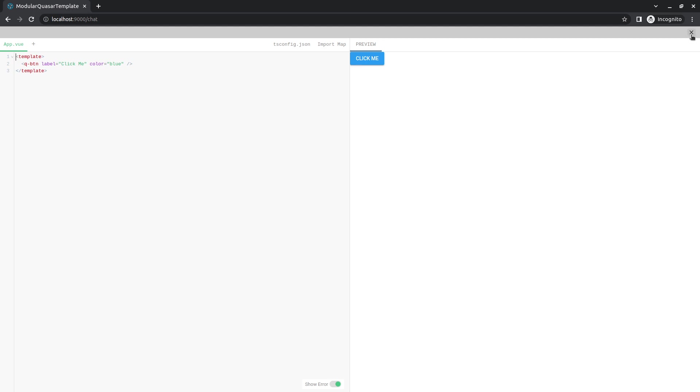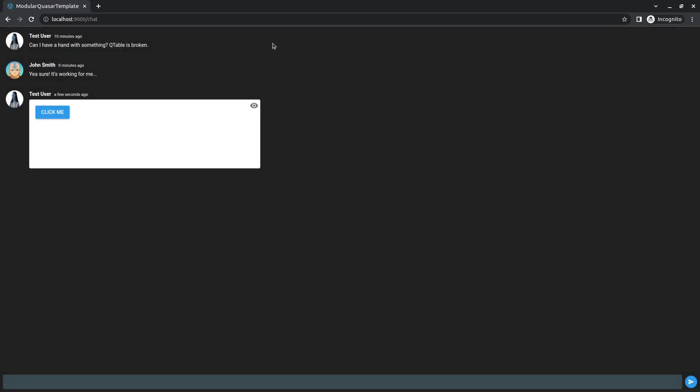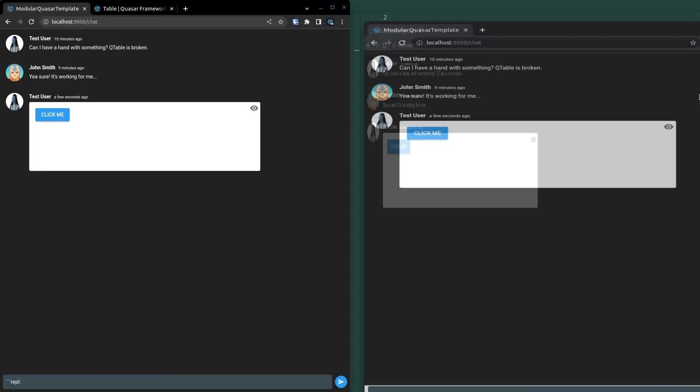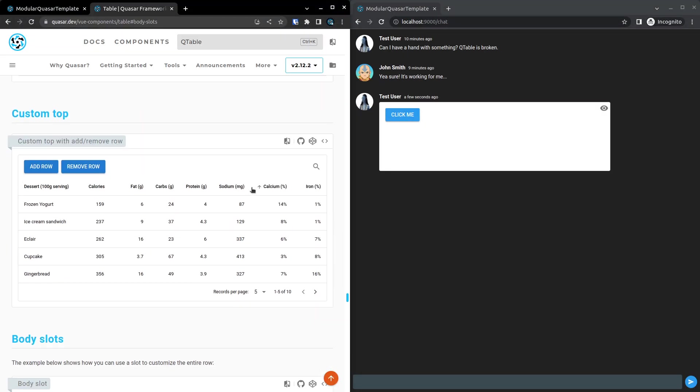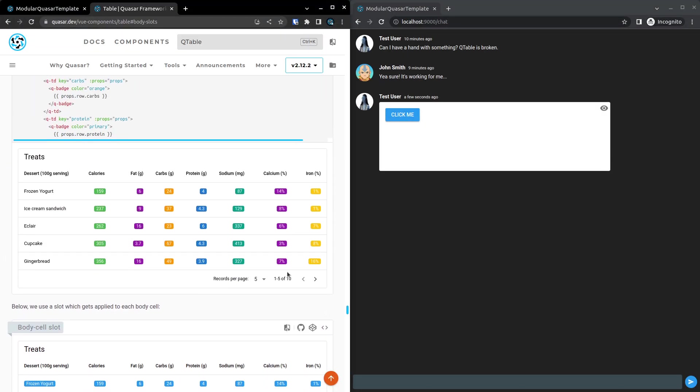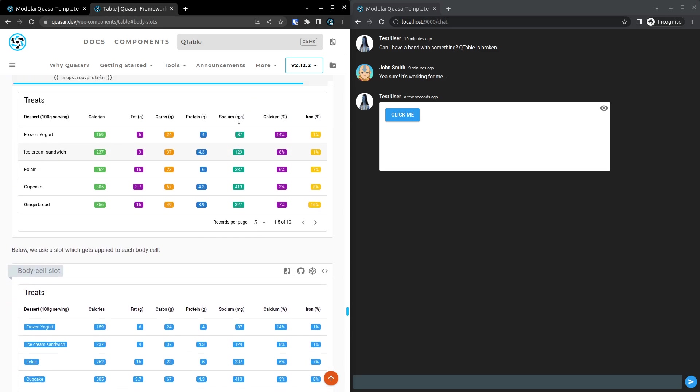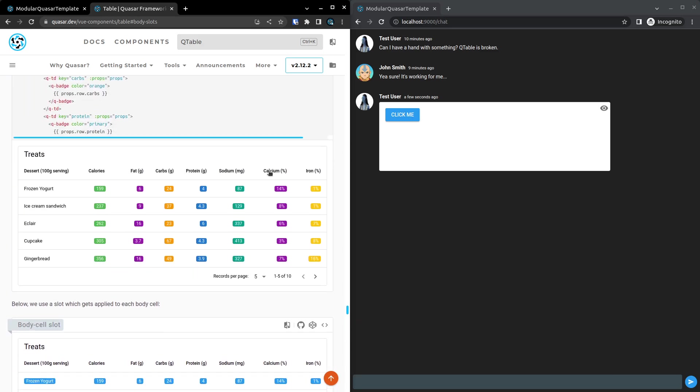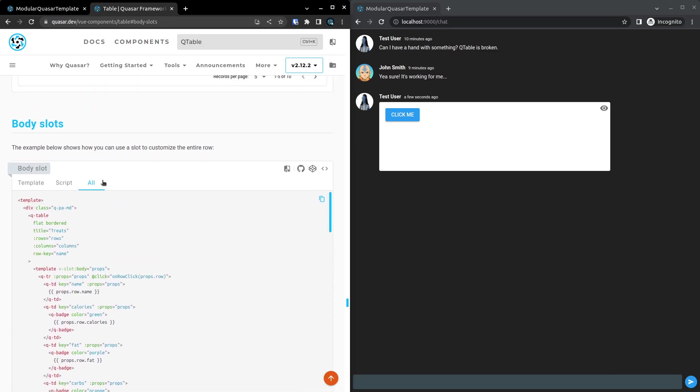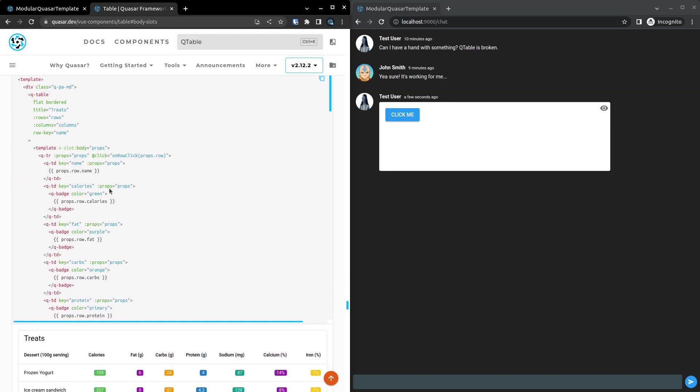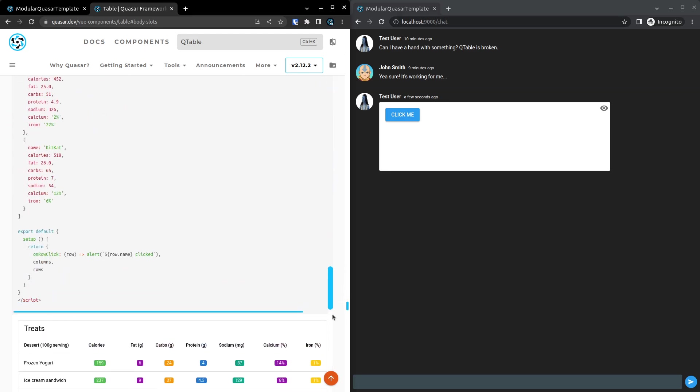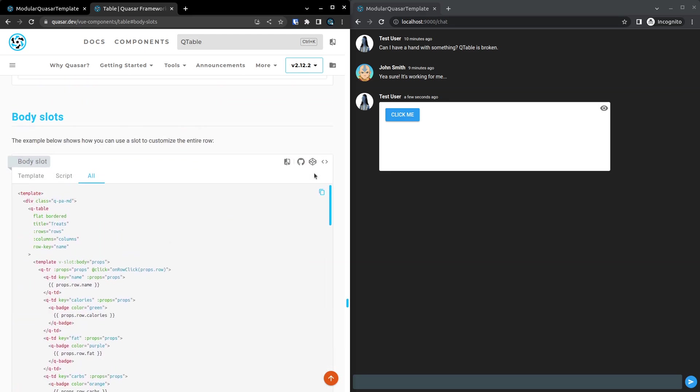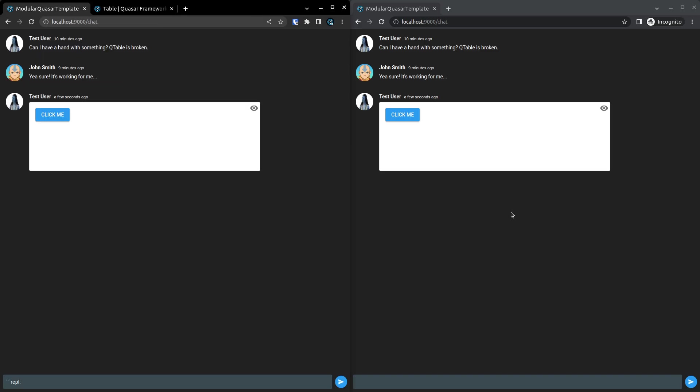And I just wanted to show, you know, just to kind of give you an idea that everything works really well. If we come down here and grab a Qtable example. So let's grab this one here because it looks the fanciest. And go to all, and then just copy that whole thing. Where's the copy button? There it is.